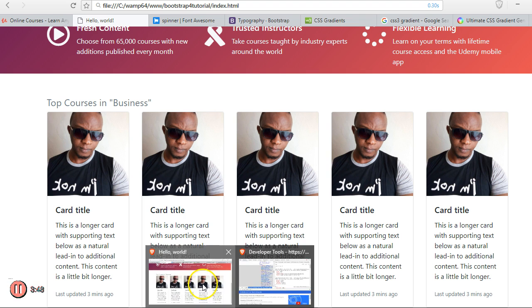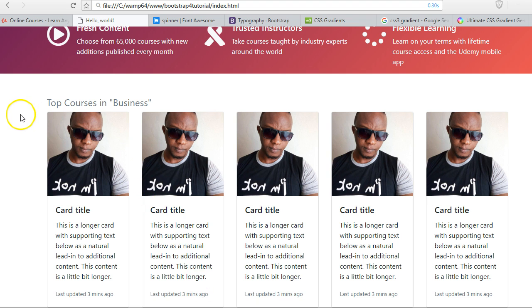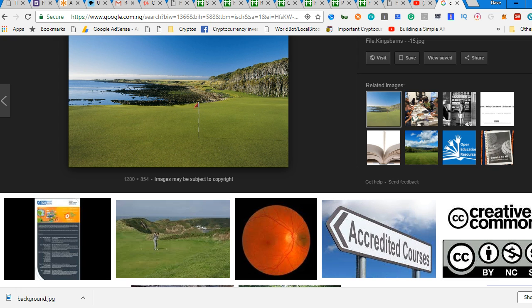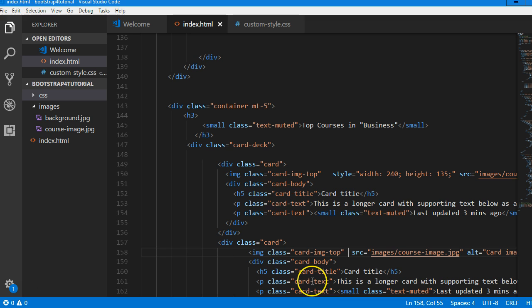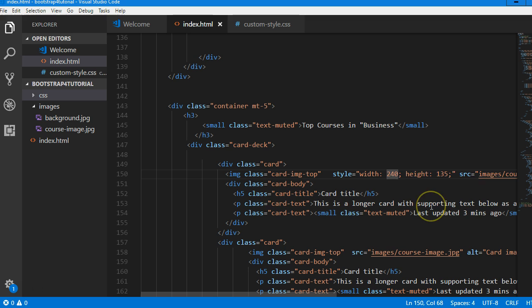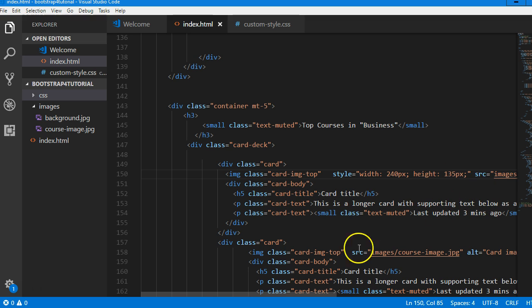Let's do it on one of them and see what it looks like. Reload. Really? There was no effect. 240 pixels width, 135 pixels height.